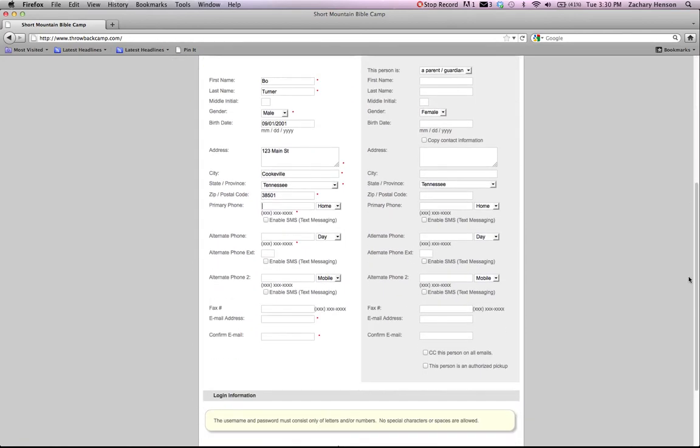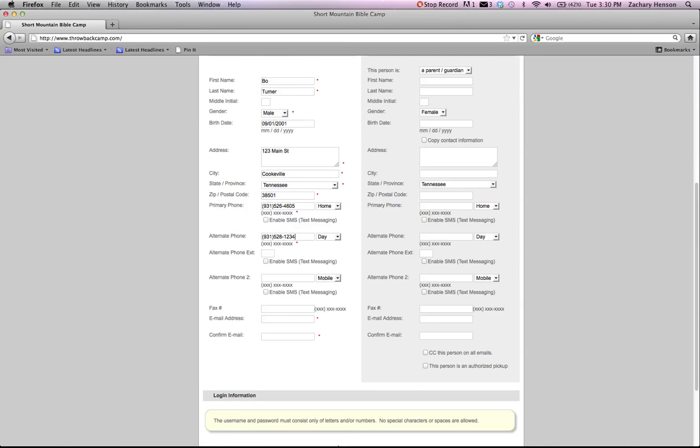It's also going to ask you for multiple phone numbers. We like to have multiple phone numbers just in case there's a problem at camp. And we can't get a hold of the primary contact. We like to have secondary contacts to call. So make sure you put as many phone numbers as you can for us for camp.